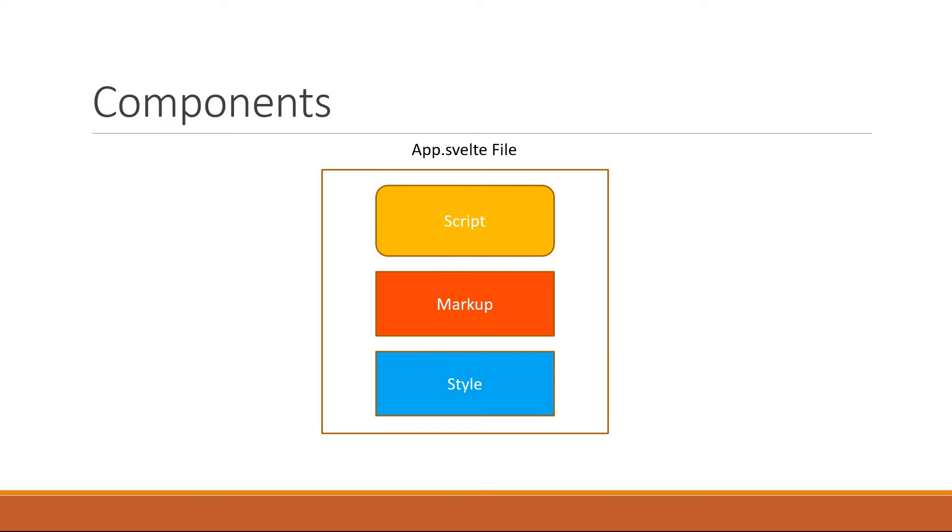But in a real-world app, you're often going to create tens if not hundreds of components. In this video, let's learn how to create and include a new component in our Svelte application.